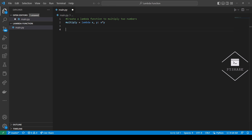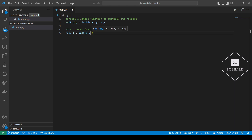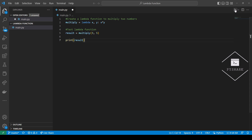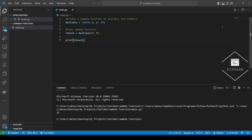Let's test this function. Now let's run the code and see what we get. Perfect. The correct result is 15. Our Lambda function is multiplying two numbers. In our case we passed in numbers 3 and 5, so the correct result is 15.